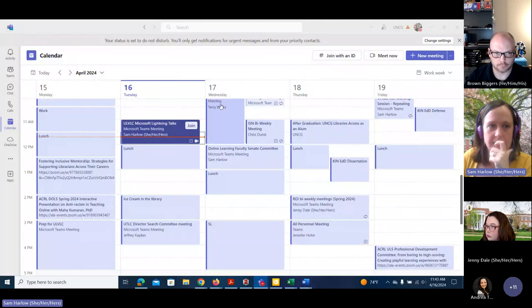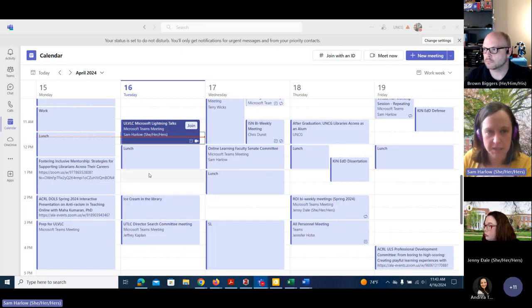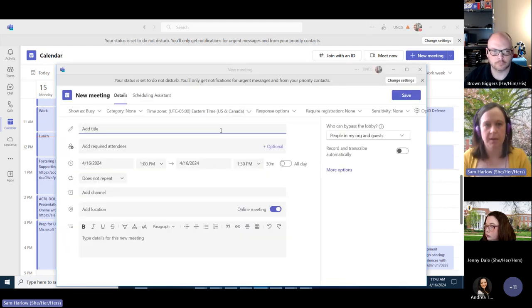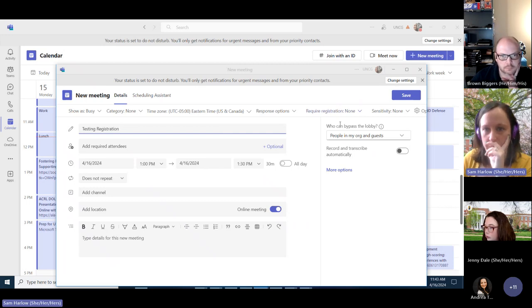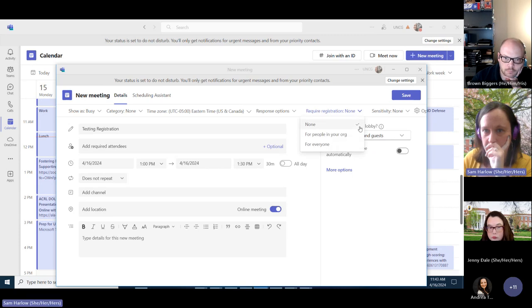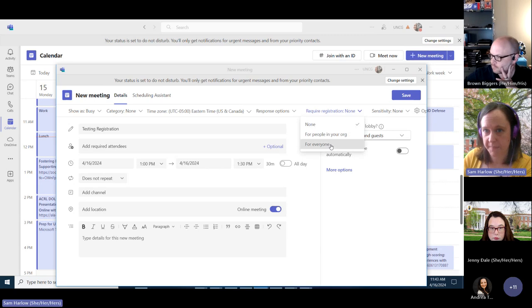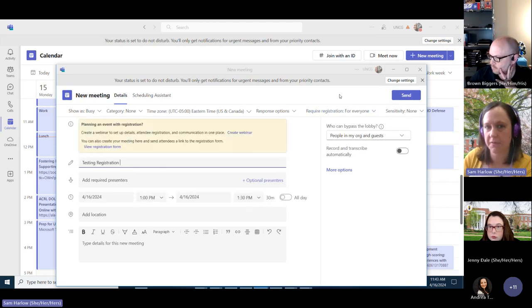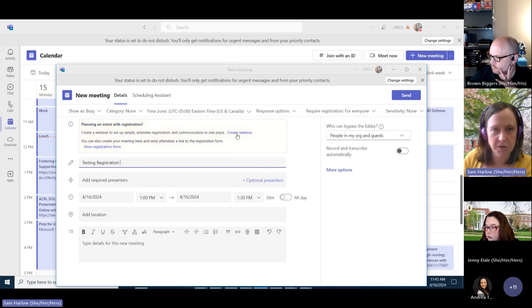The next thing I'm going to talk about before Joshua talks about Lists is making a registration link to a Teams meeting. I do this through the Teams app. Here is the calendar portion of the Teams app. Let's say I want to make an event at 1 o'clock today with registration. I just click on it on the calendar — this creates the event. At the top, you have 'Require registration' set to none by default, but I can set it for people in my org or for everyone.